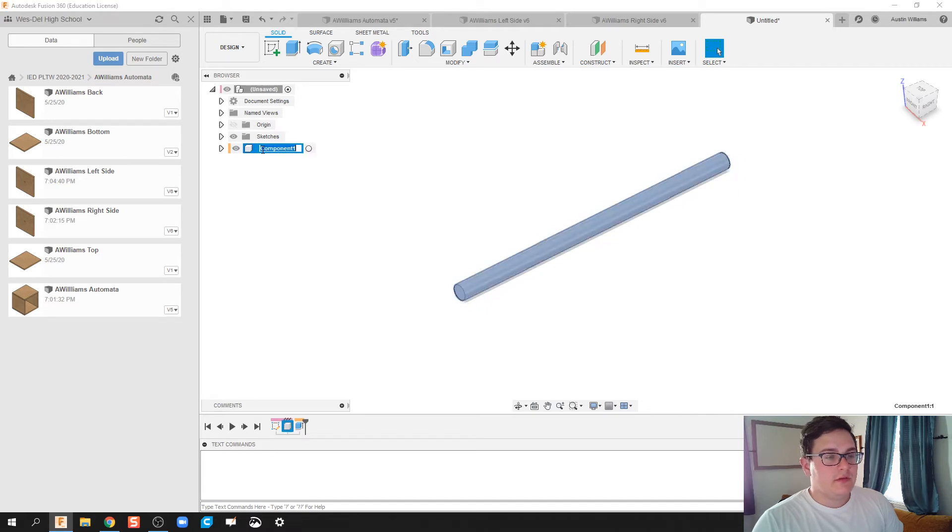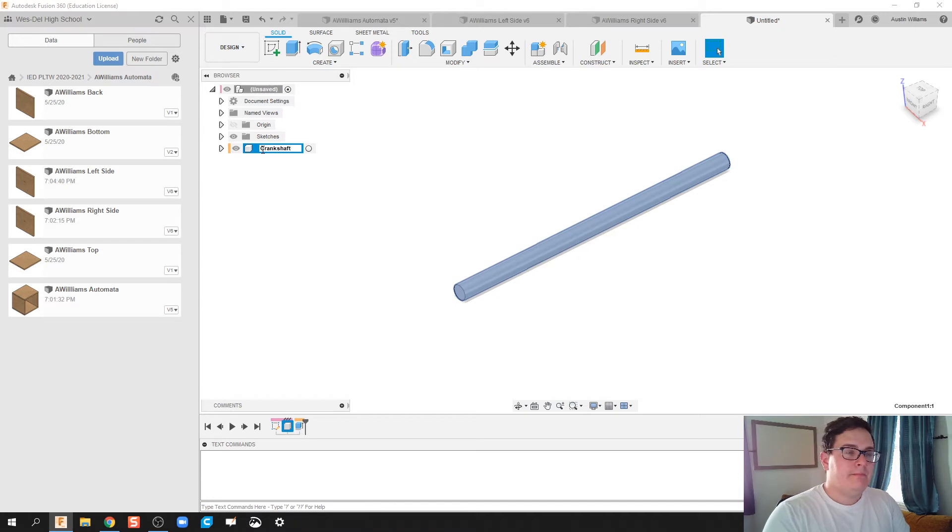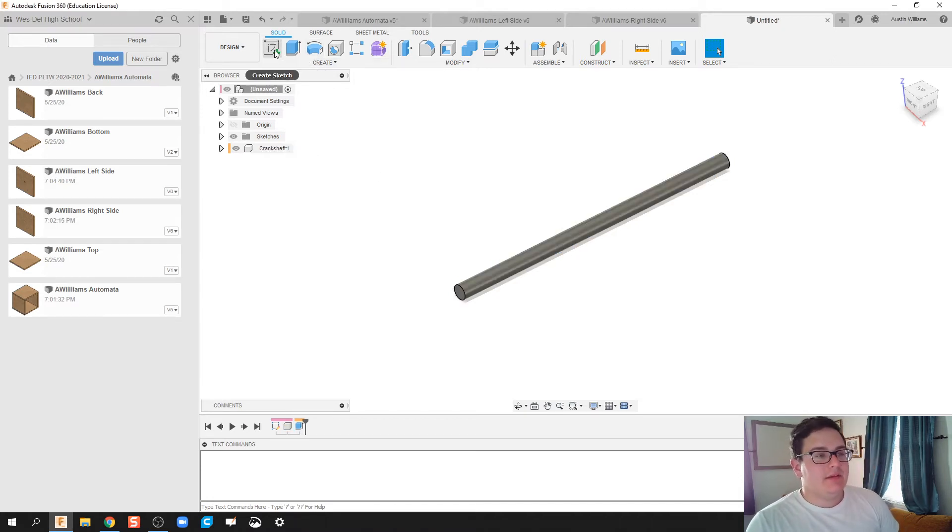All righty, so let's call this Component Crankshaft. And then let's go ahead and throw an end cap on there.